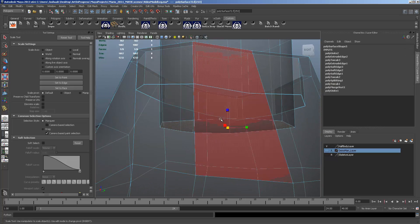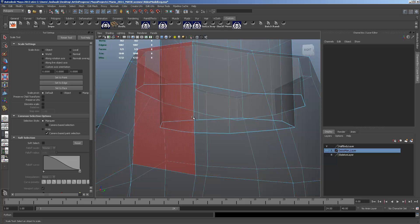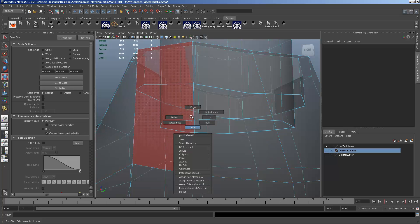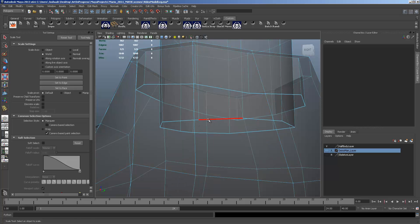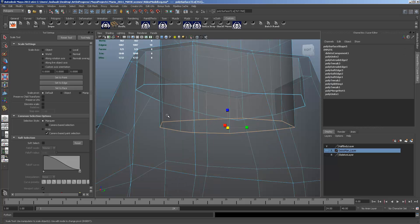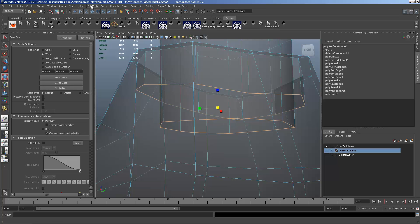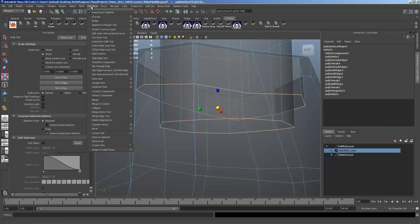Now you do not want to leave that there. It's unnecessary. And it's actually what's called an N-gon. We're going to select both those edges. And we're going to go to edit mesh bridge.